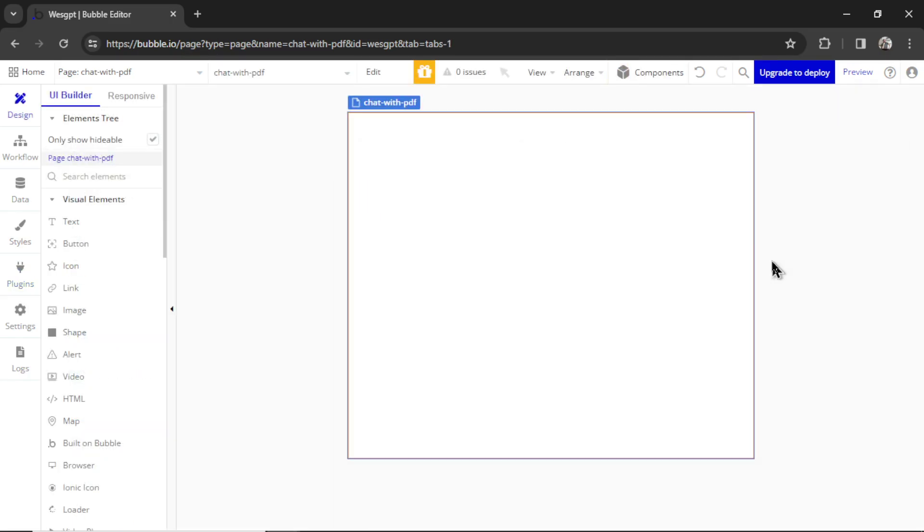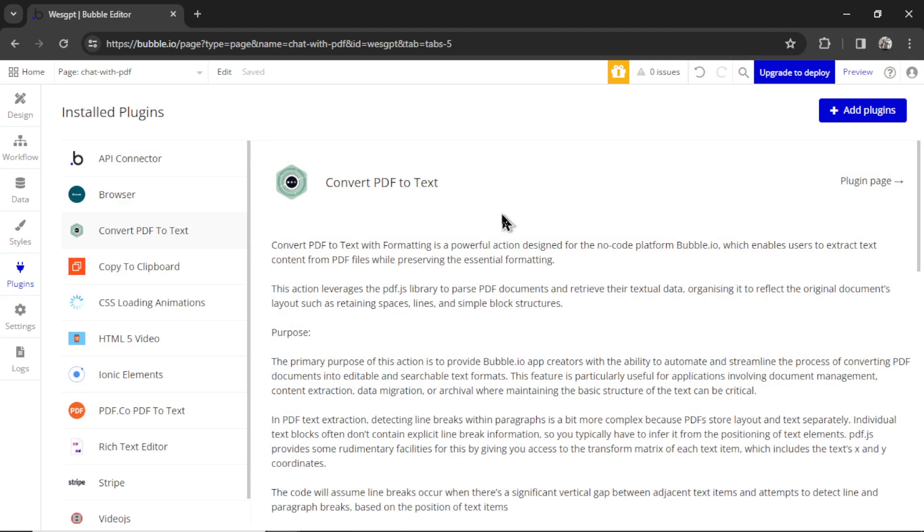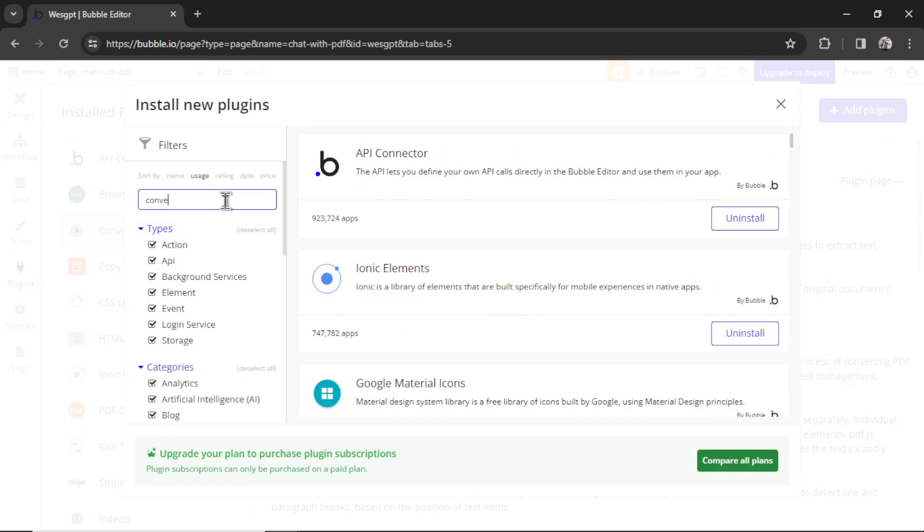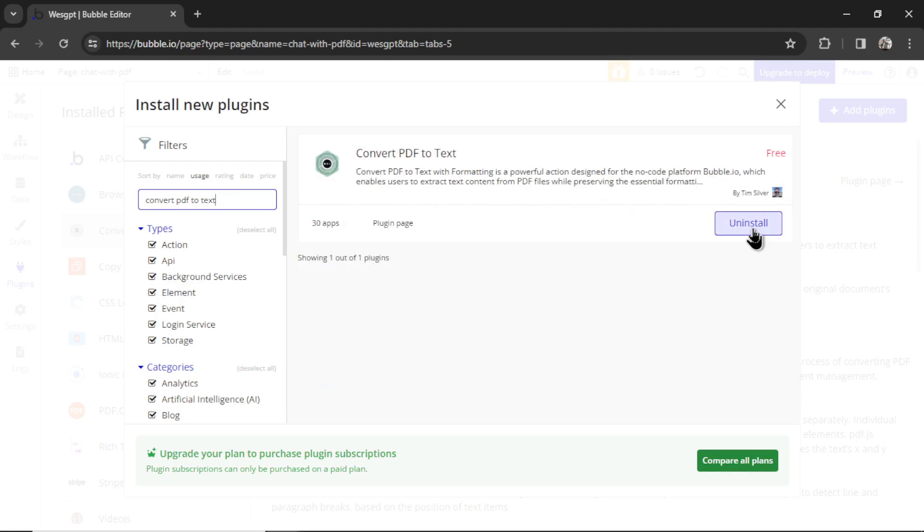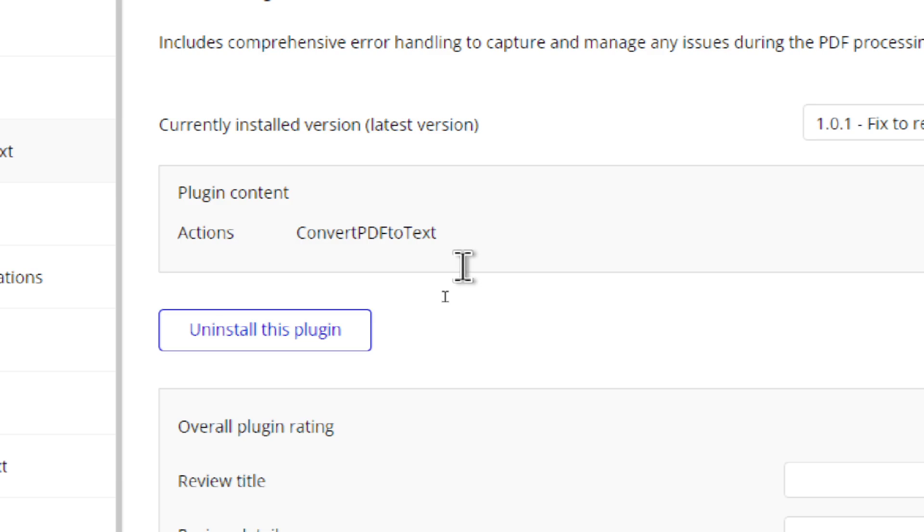Now that the API call is set up, we are going to add one more plugin. This plugin is free in Bubble and it allows you to turn PDFs into basic text, which will allow us to interact with it at a later time. So go to plugins. The plugin you're going to be searching for is called convert PDF to text. You add plugins by clicking the add plugins button, then searching for it here. There it is, click install. If you scroll to the bottom of the plugins, you can see what actions and data events that it opens up in your application. So this simple plugin is only opening up one action, and it's called convert PDF to text.